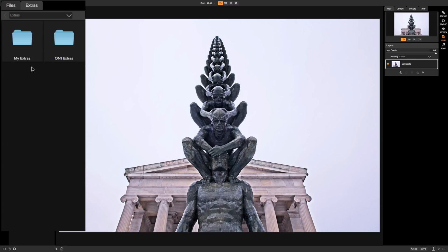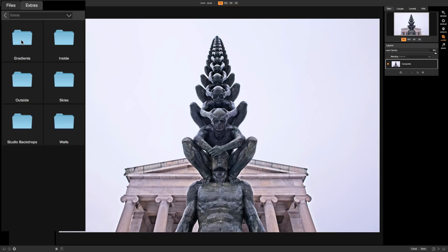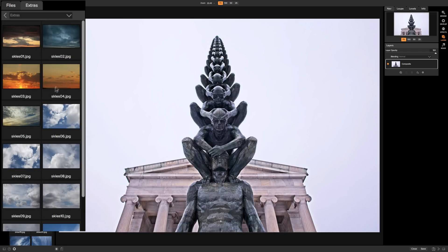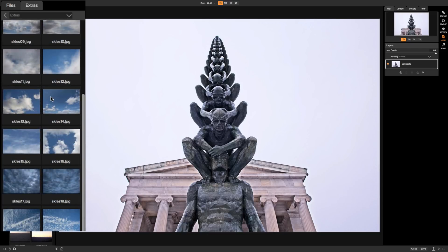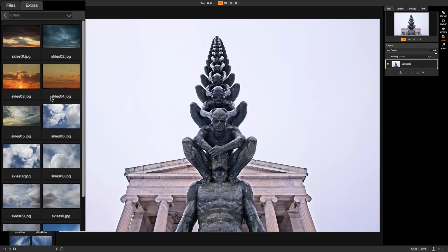So we're going to find the skies in On-One by simply double-clicking on On-One Extras. You can see backgrounds, borders, textures. So we're going to double click on backgrounds. And then you can see in backgrounds we have gradients, inside, outside, skies, studio backdrops, and walls. Of course we want skies for this image. And you can see that there's a lot of different skies available in On-One.